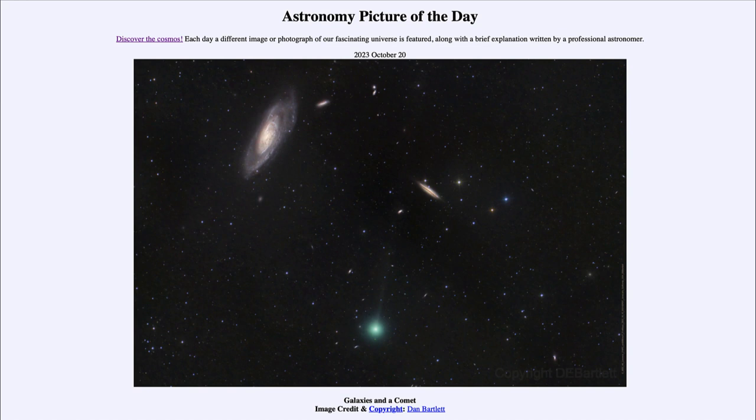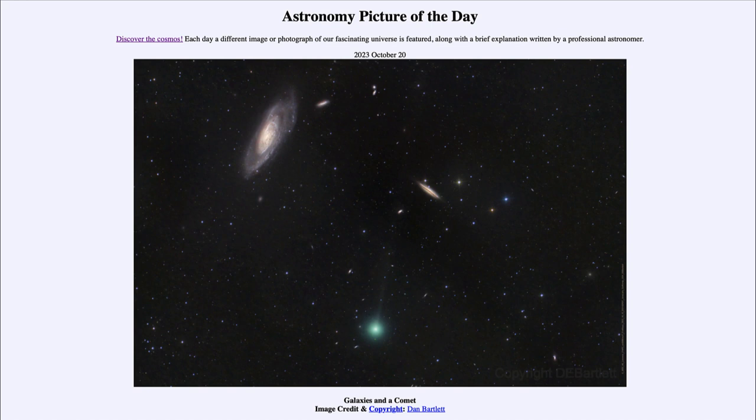So we will have to see over the coming weeks if Comet Lemon brightens enough to become more easily visible in binoculars and possibly visible even to the naked eye. That was our picture of the day for October 20th, 2023. It was titled galaxies and a comet.